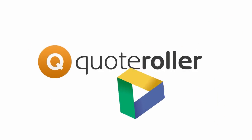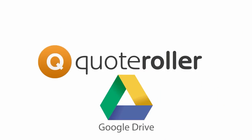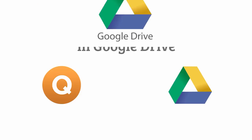Quote Roller now integrates with Google Drive, your favorite cloud storage and document creation software.